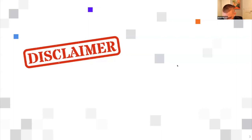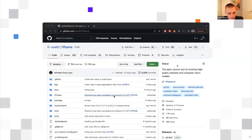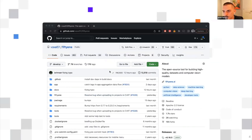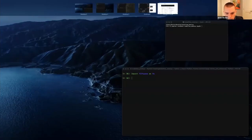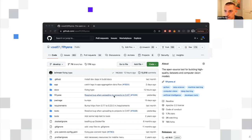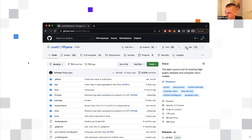Very important disclaimer before we get started: everything that I'm about to show you is totally free and open source. If you feel so inclined, check us out on GitHub. You can see it right here — GitHub slash Voxel 51 slash 51. If you like what I'm showing, do check it out. We'd love the support there.